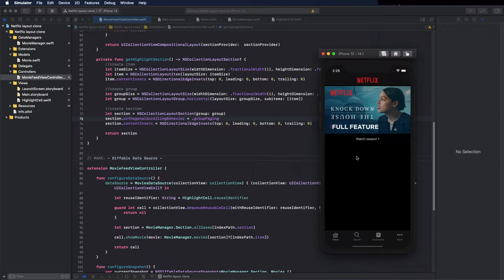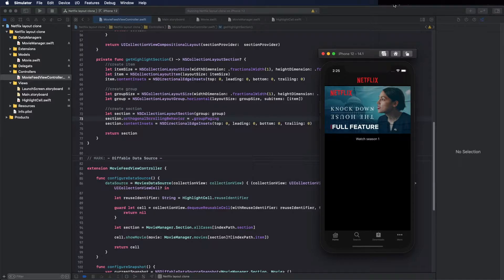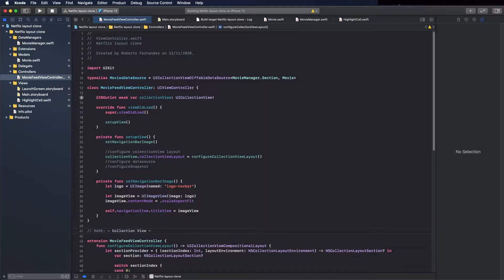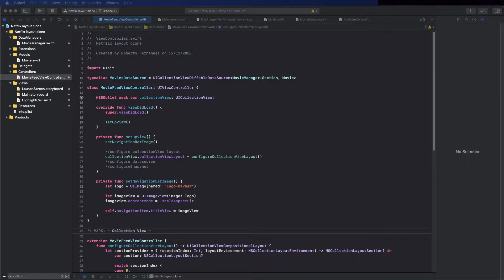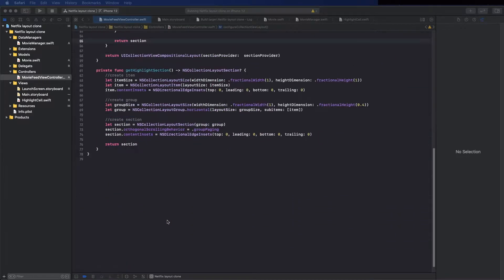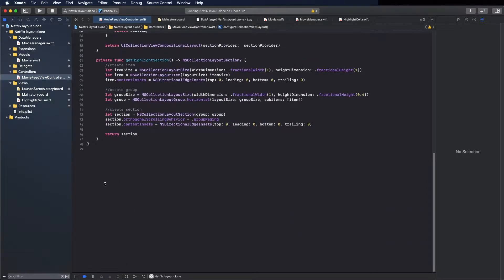Hey guys, on this video we are going to build this first section. We are going to start where we left off on the previous video. If you didn't watch that one, I will leave a link in the description. First we need to create the diffable data source, then configure the snapshot.